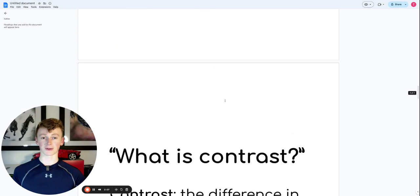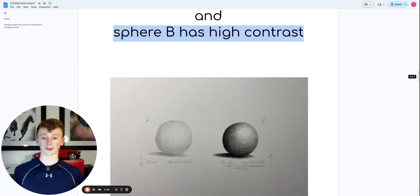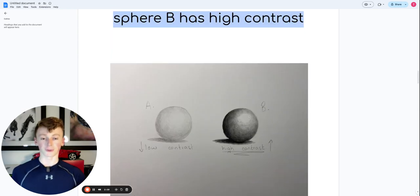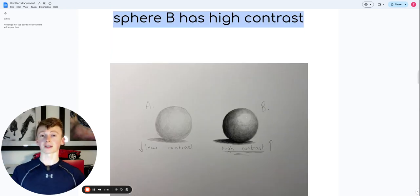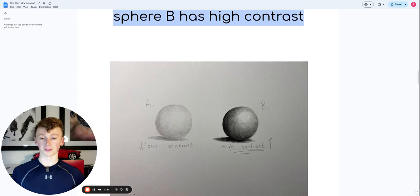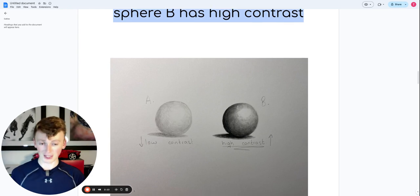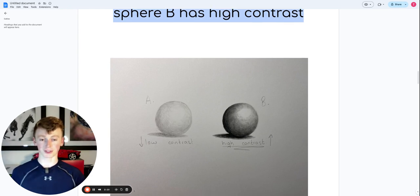You can see here, coming back to the sphere examples, I've used no graphite in that extreme highlight. I've then used an H pencil to go around it, just to start blending it into the shadows.